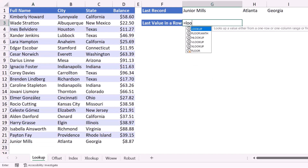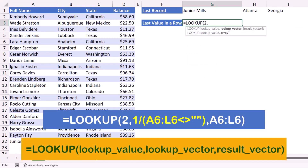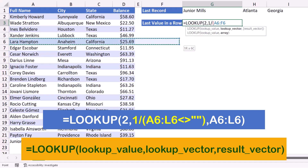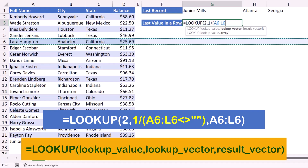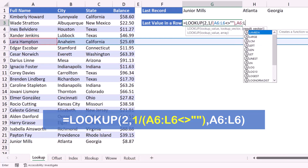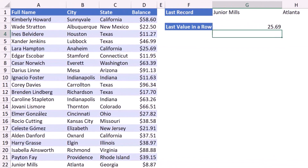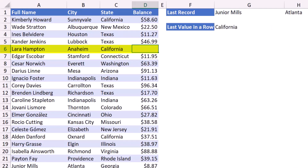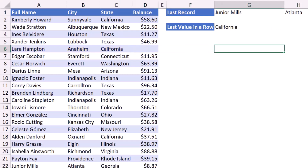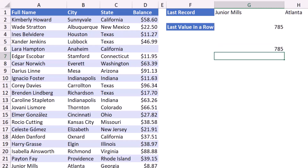I can use the same function for returning the last value in a row. I type: equal LOOKUP, Tab, lookup value of two, comma, then the same trick — one divided by the range A6:L6 checking if it's not blank — comma, and the result vector is the same range A6:L6. When I hit Enter it returns the last value in row six. If I delete a value it returns the previous one; if I type my name or a number, it always returns the last value in that row.